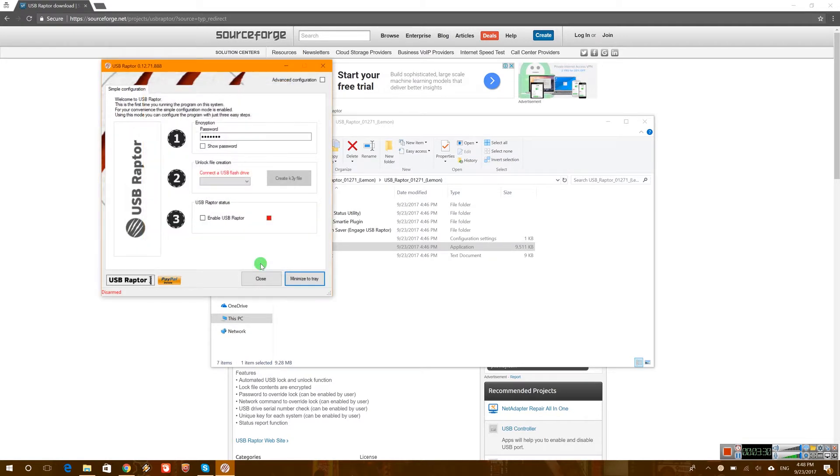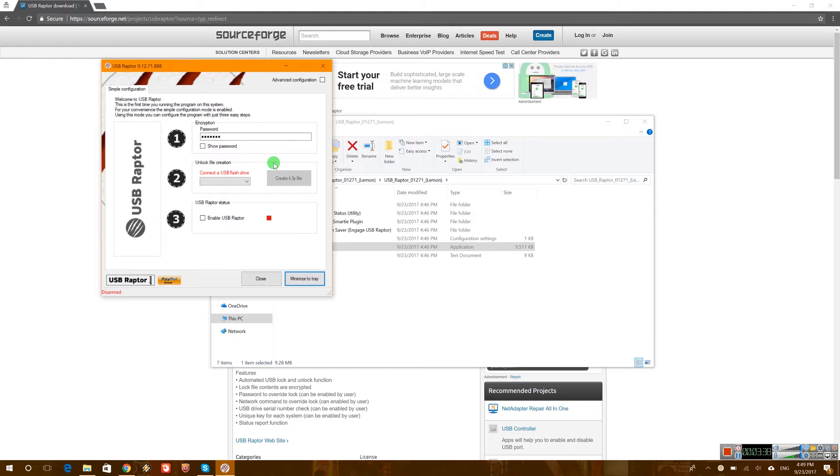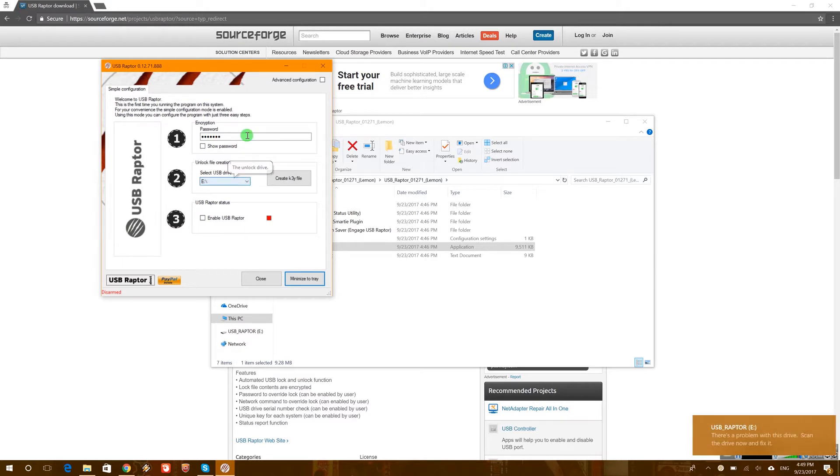Now this is the main window of the USB Raptor. Let's go ahead and use our USB. That means insert my USB into the USB drive. So that's pretty much it, recognized as E.